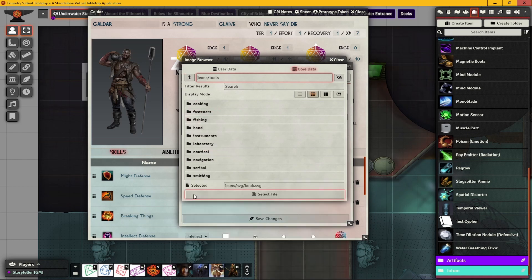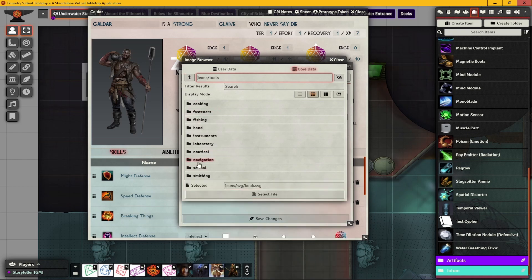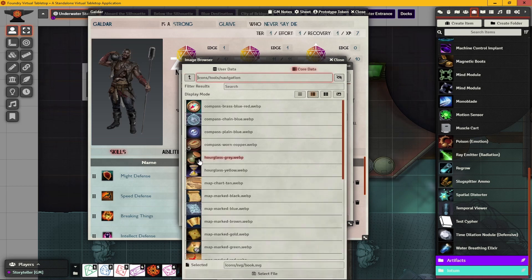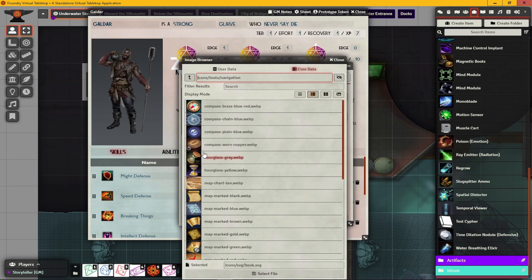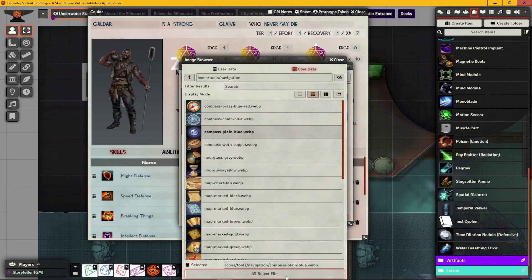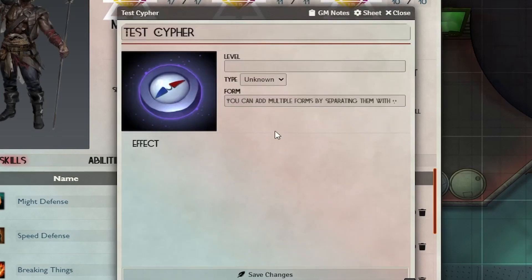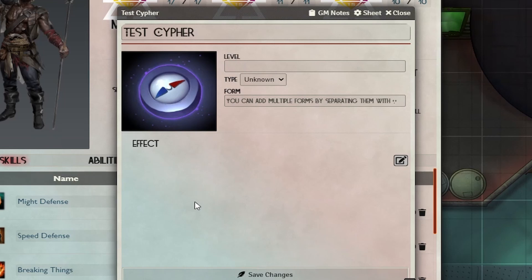You could use some of these right here in Numenera. Currency, another one you could probably use. So you can really be very creative and use a lot of these in other RPGs that are non-fantasy. I'm going to go to tools and navigation. That looks kind of cool. That can be kind of a cipher thing. There you go. These are good, high quality icons already inside of Foundry.